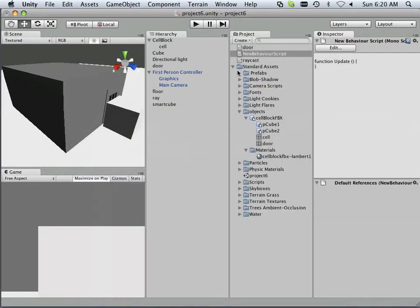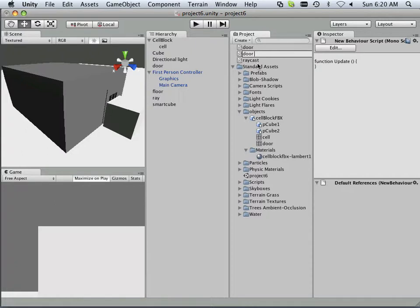Alright, to do that, what we do is have to write a script. Okay, and I think I'll call this script door collide open.